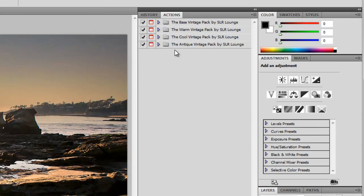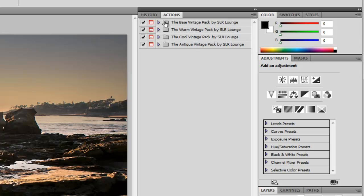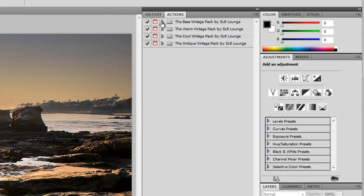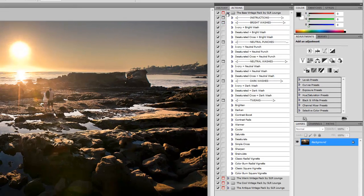There are four different action packs in the SR Lounge Vintage Action Set: the base pack, the warm pack, the cool, and the antique packs. All these packs are divided by color schema. Let's show you guys how it works, and we're going to start with the base pack since it is the foundation.